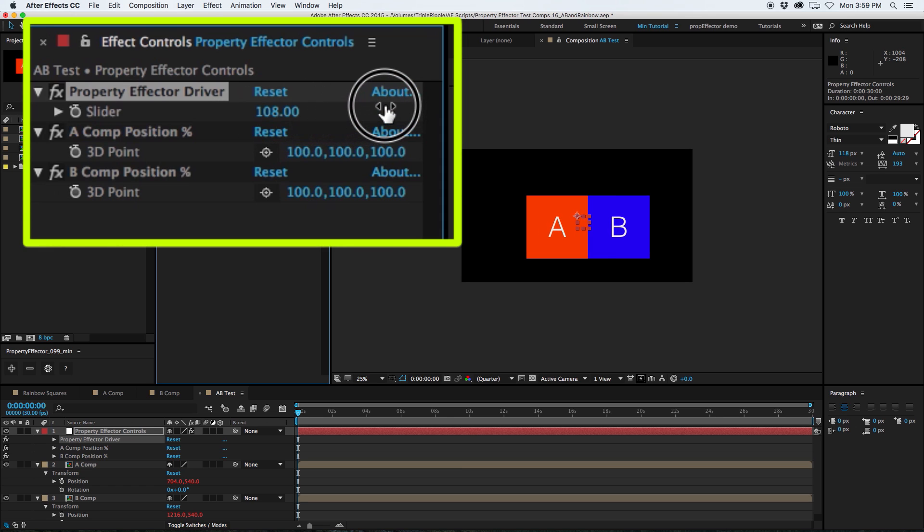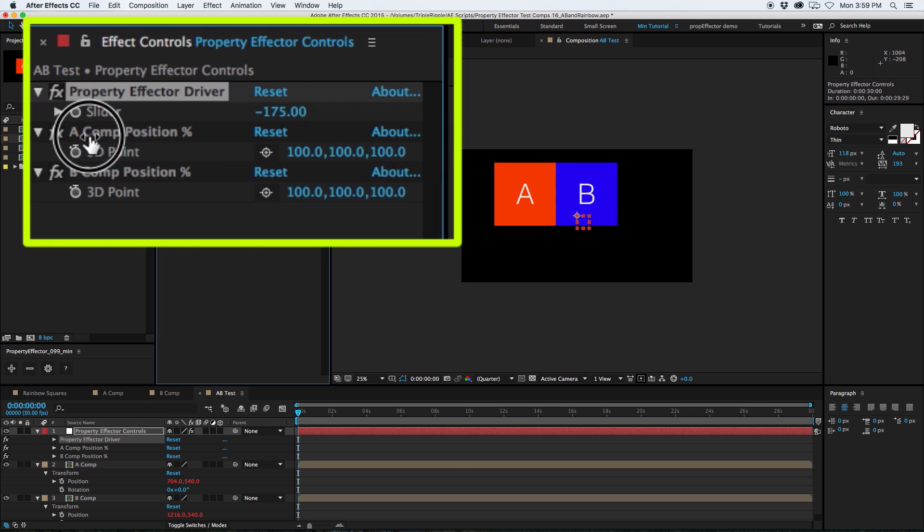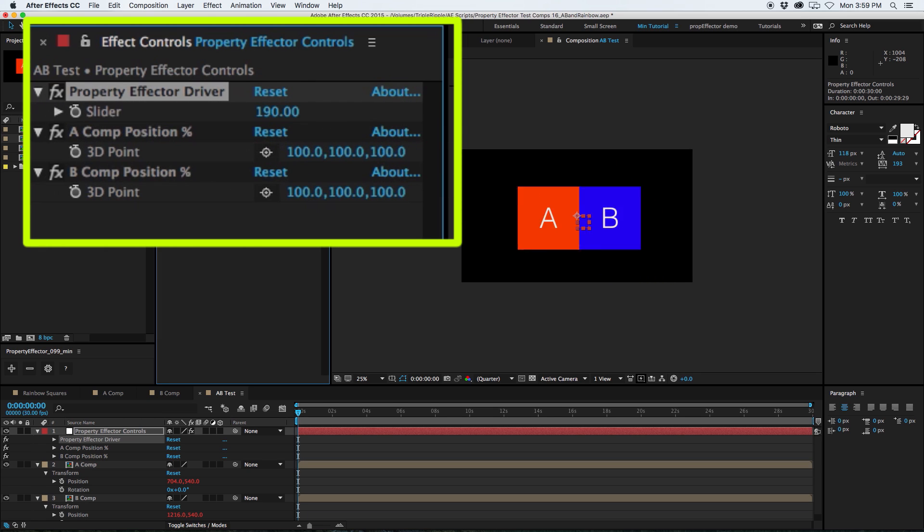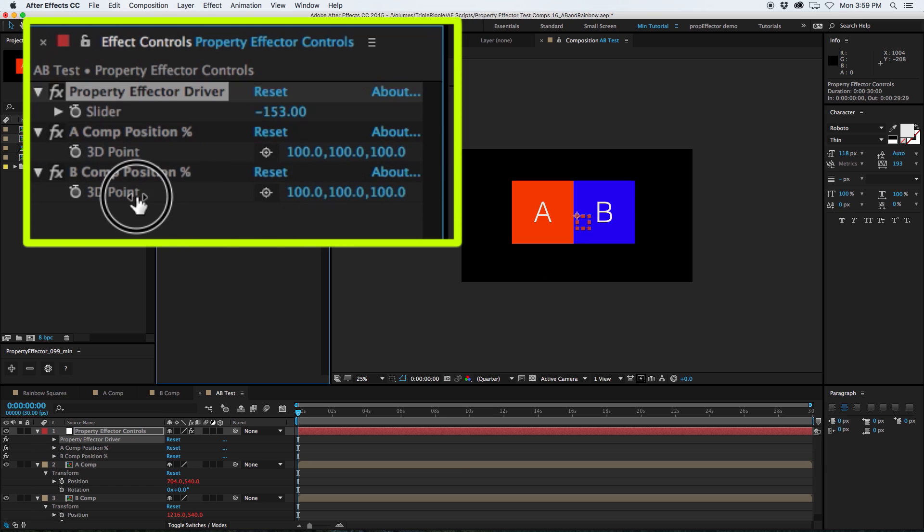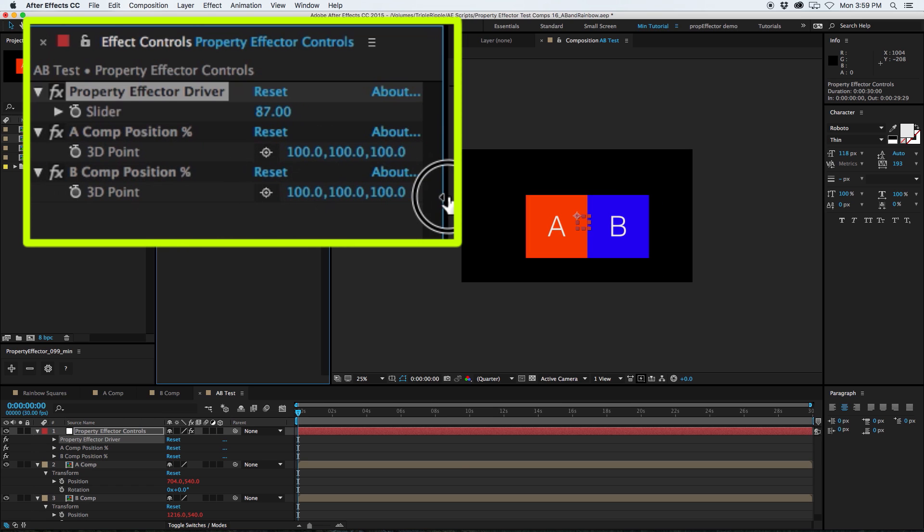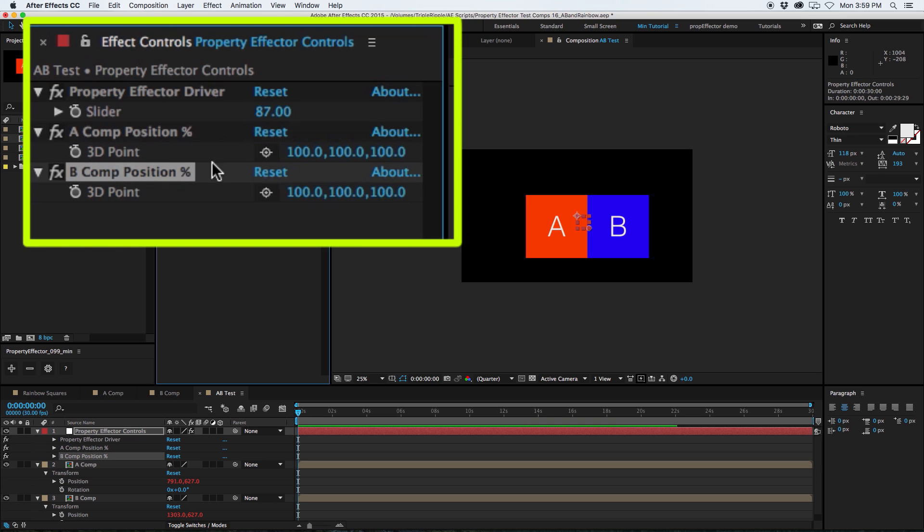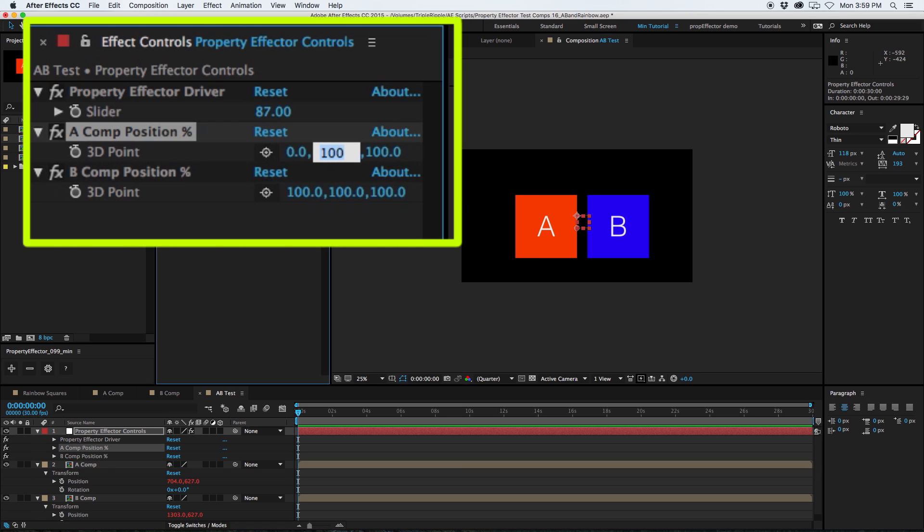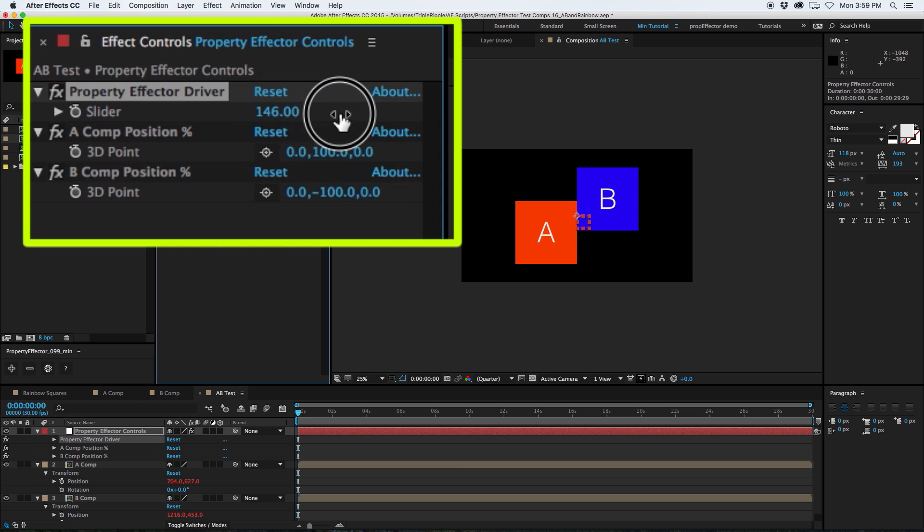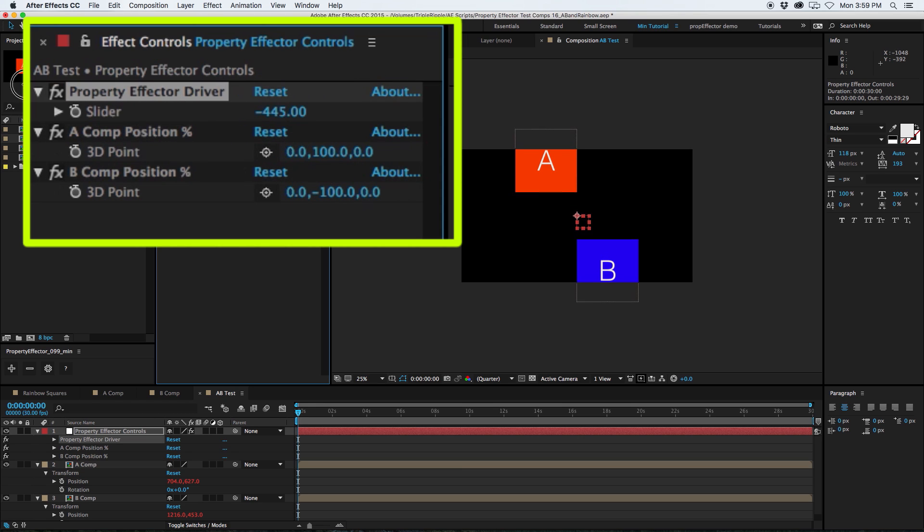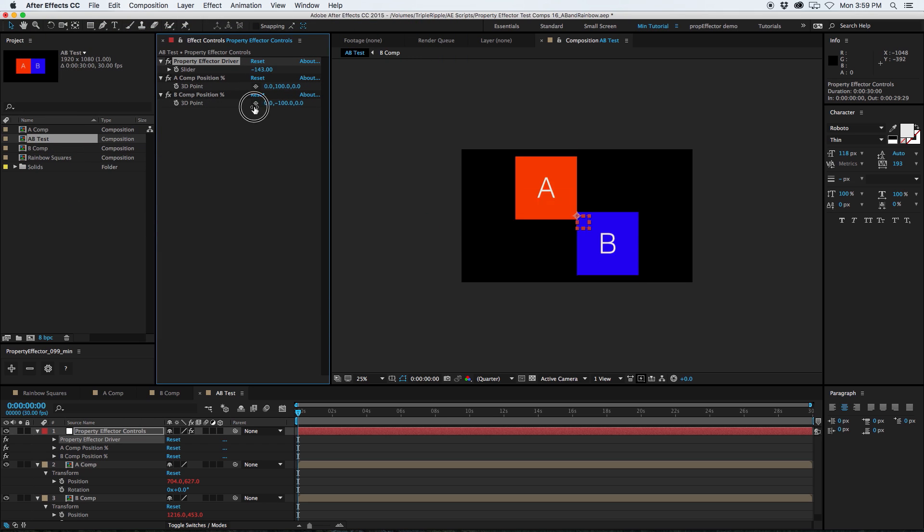Each property has its own percentage control to set how much of the driver signal is mixed back in with the original value. By default, all of the percentage values are set to 100, meaning that 100% of the driver's value is being mixed back in with the original property. By setting the percentages to different values, you can begin to sculpt your animation in a more procedural way. For Comp A, I'm going to zero out the X, keep the Y at 100, zero out the Z. For the B, zero the X, make the Y negative 100, set the Z to zero. So now, when I adjust the driver, they move in opposite directions, but the same amount relative to the driver. So that's pretty handy.